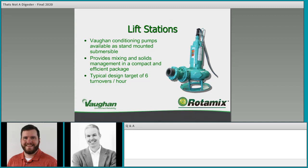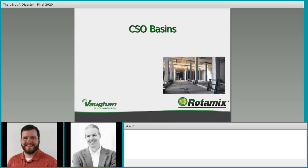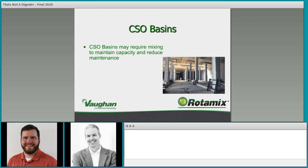For more information about lift stations, I'd recommend our WIPES presentation in our education library, which goes into much more detail. The key takeaway is that you're designing for re-entrainment of floating mats, layers, and large solids — conditioning those so they can be pumped out and moved into the treatment process where you have either screening or sedimentation.